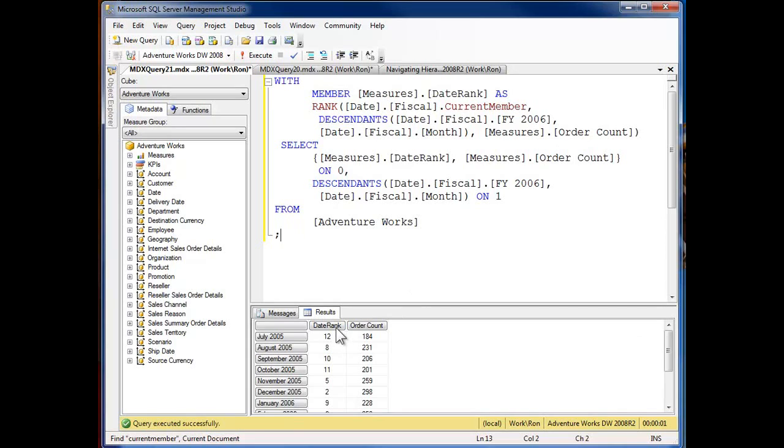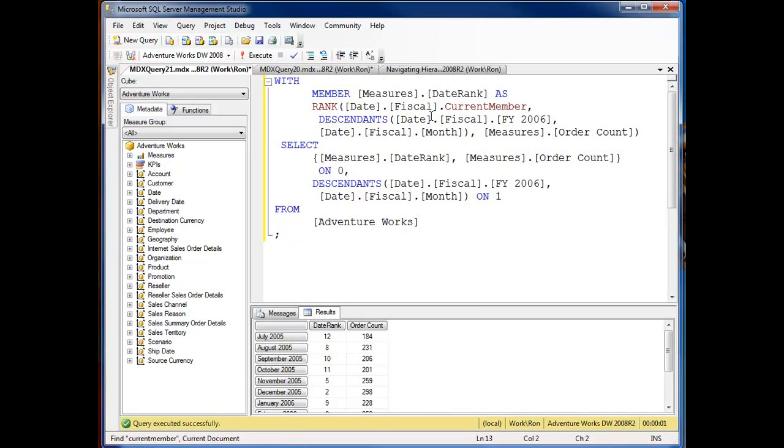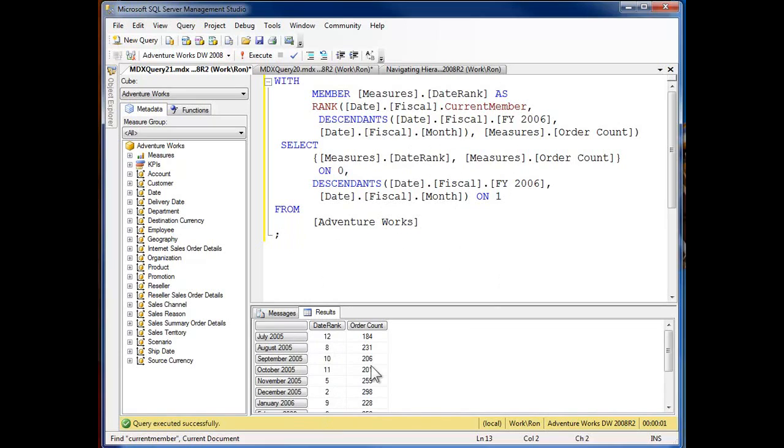So now here's my date rank as I drop on down here, here's the ranking of this order count for July 2005. I'm getting that because the current member as we move on down through these members of this hierarchy is being passed on in July, August, September, October and then the rank function is actually executed against that as you can see.